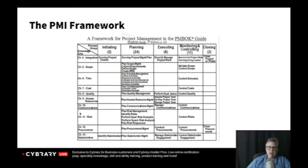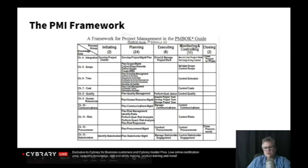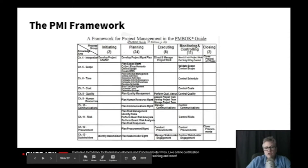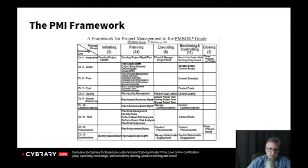If you come down to about the middle of the chart and towards the end, you'll see chapter 11 risk: plan risk management, identify risks, perform qualitative risk analysis, perform quantitative risk analysis, plan risk responses, and then two spaces over in that row you see control risk. We just looked at ISACA's risk management life cycle, but PMI also has their framework on how to address risk, so I should be able to discuss risk regardless of the different framework and understand the flow.